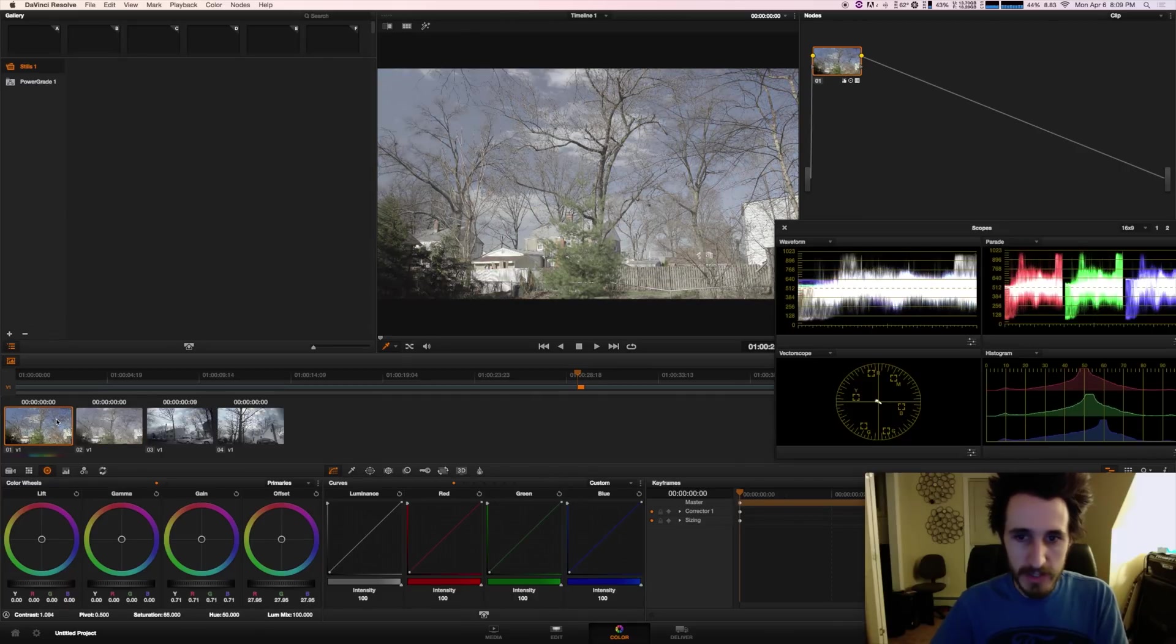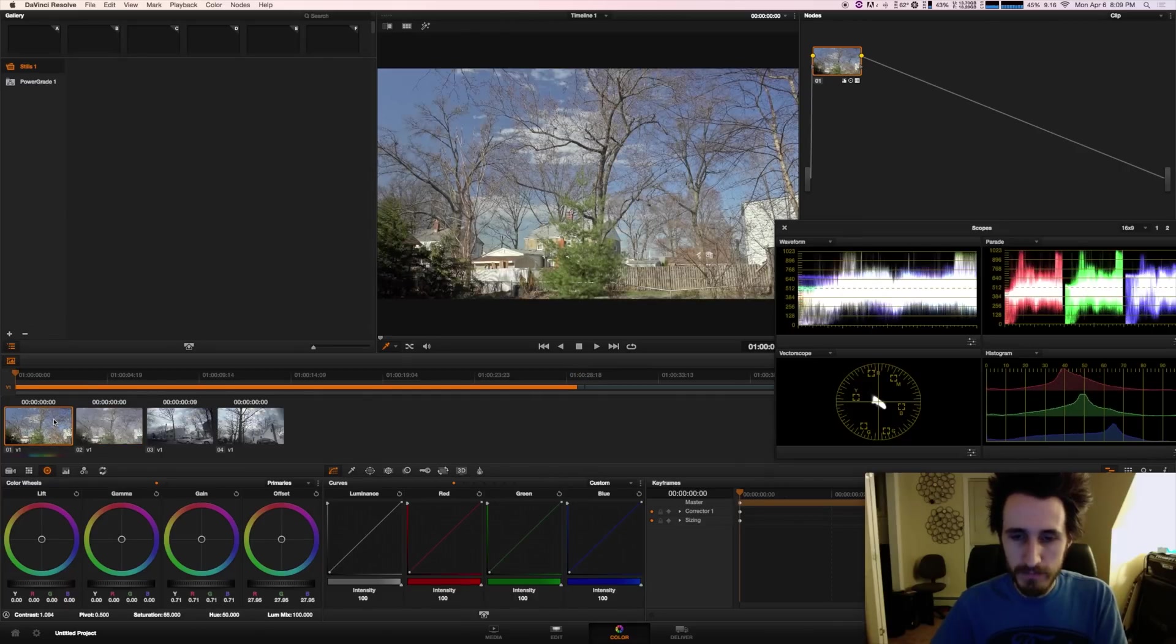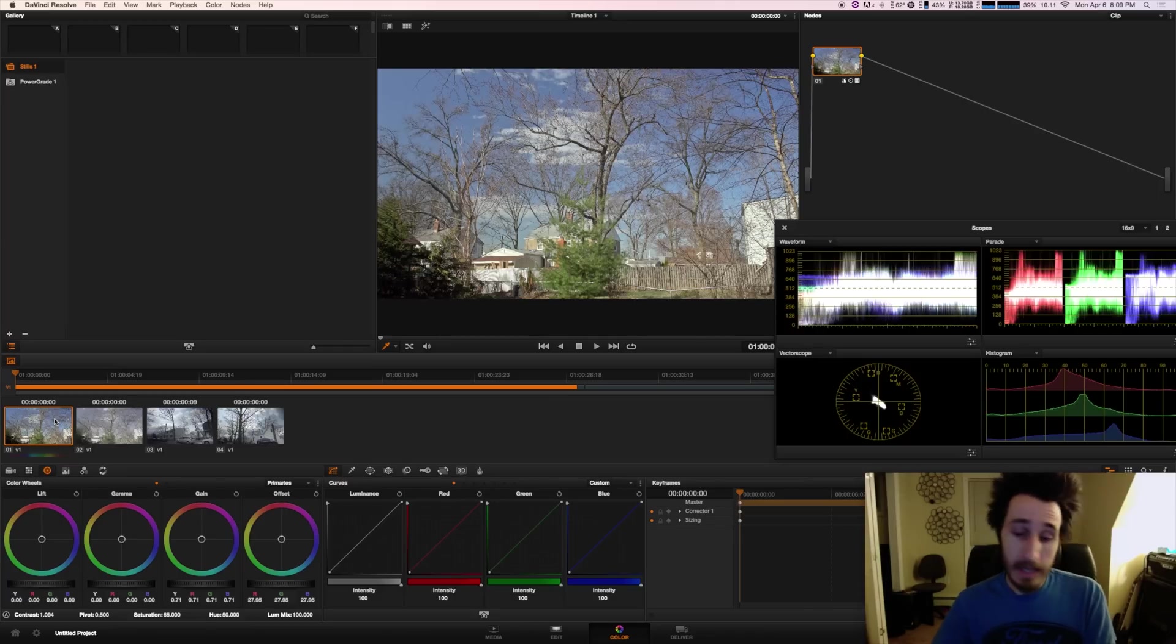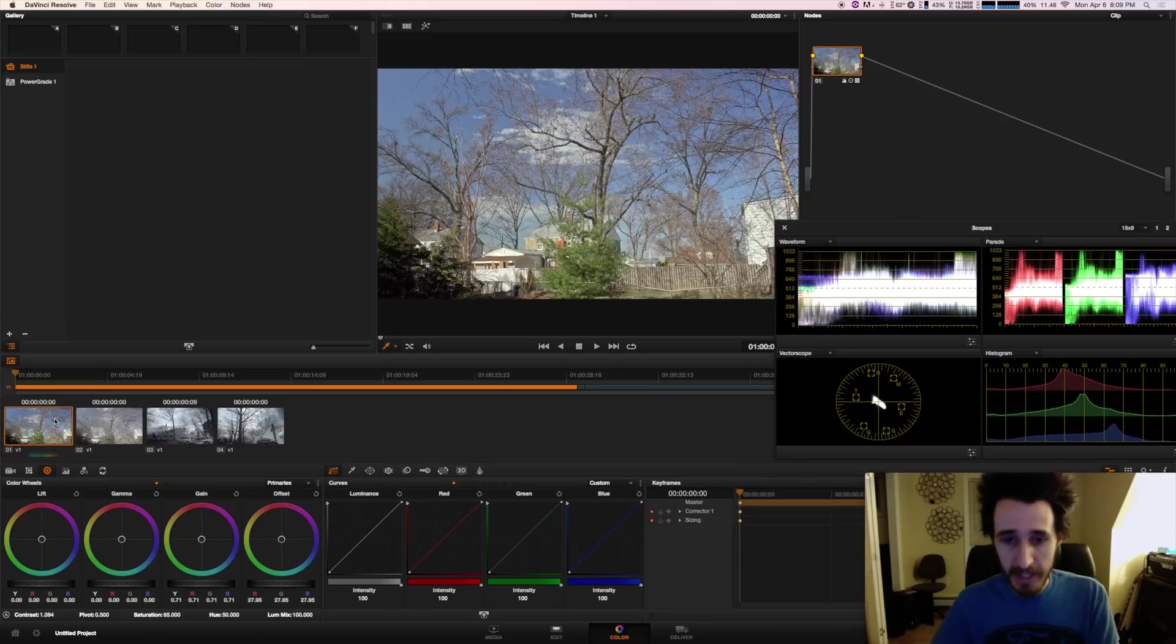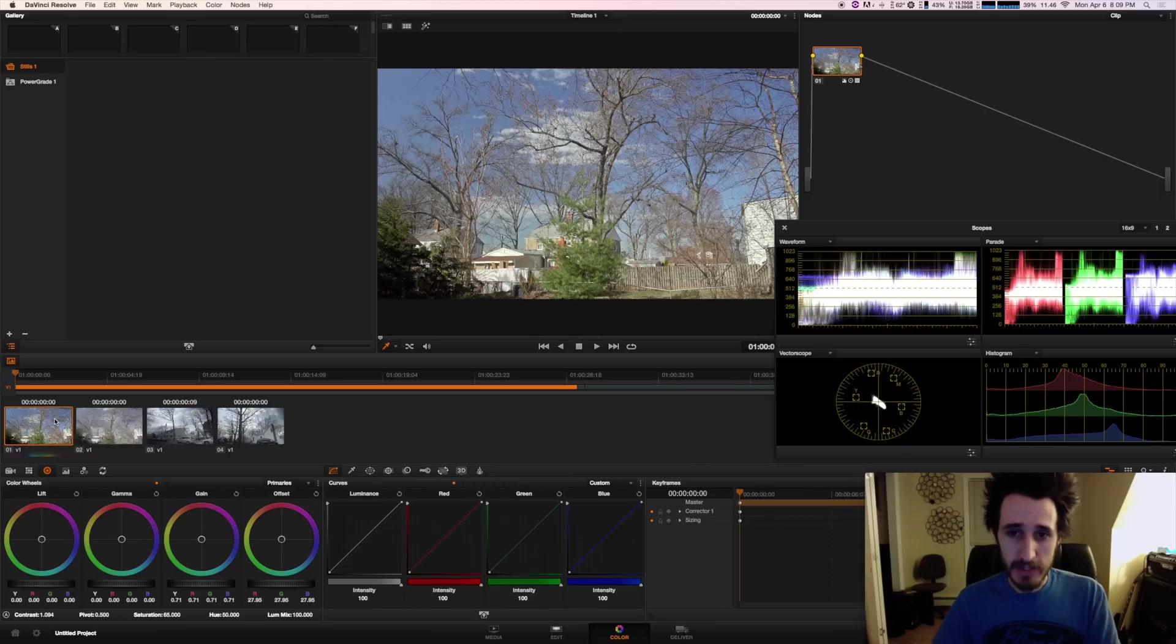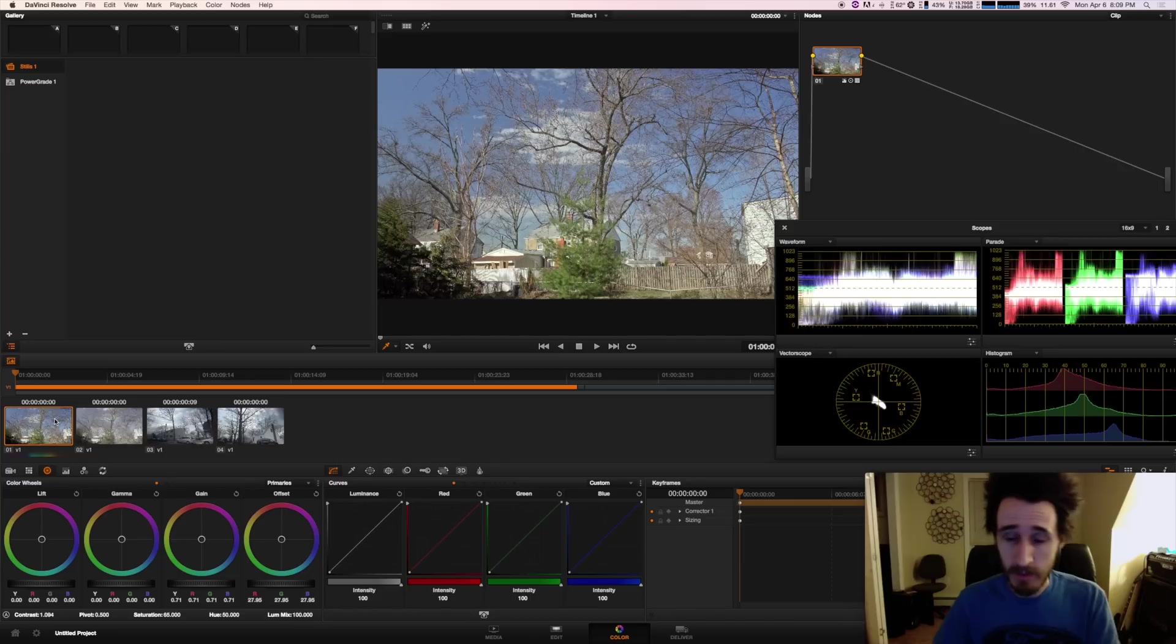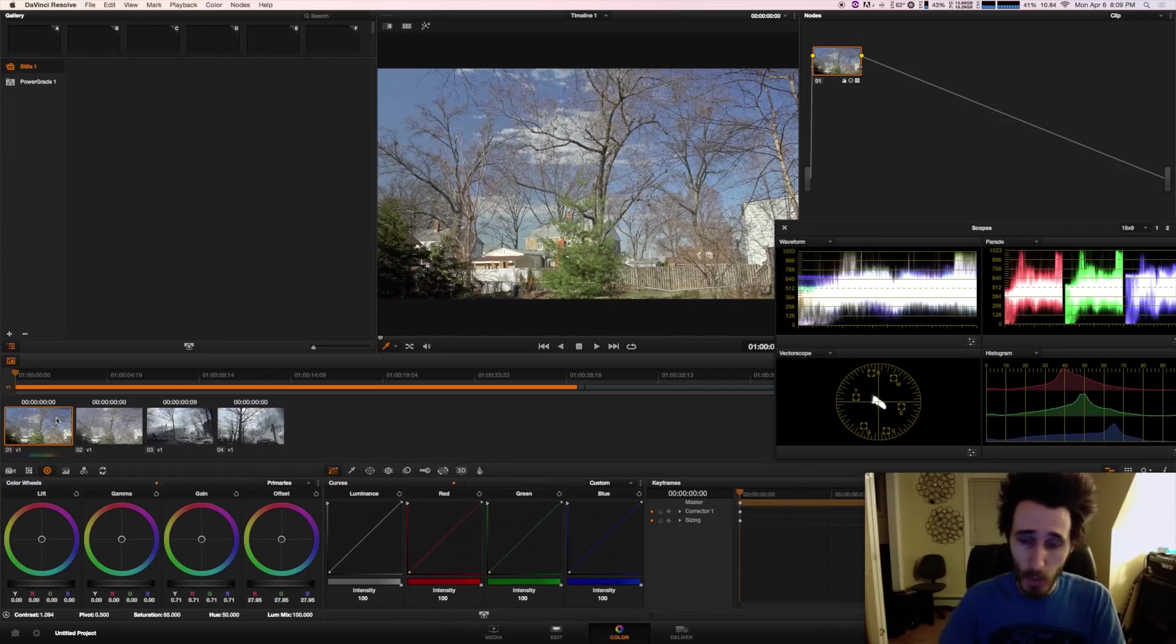So you guys can see how just fantastically gorgeous S-log is and the dynamic range that you're going to get. You're going to get 14 stops. It may be more. I don't really have a way to measure that accurately, but I can tell you for sure it's well into 14 because in my next video, I'm going to demonstrate the difference between grading Cinema DNG and S-log and how Sony A7S has more dynamic range than the cinema camera, which has 13 and that's been proven. So this camera here, the Sony A7S is well into 14 stops.